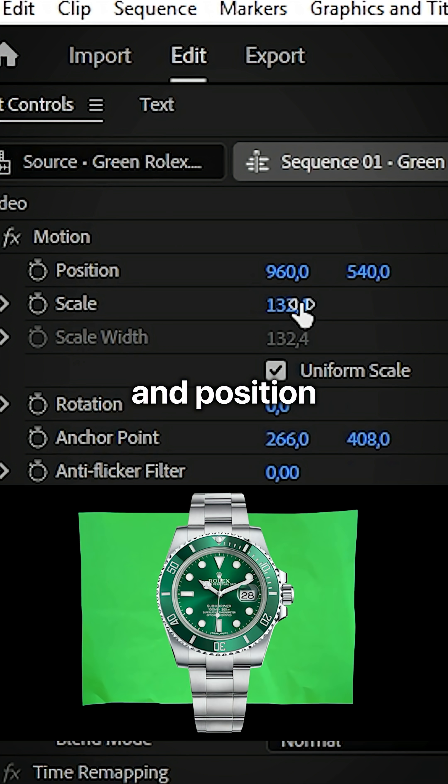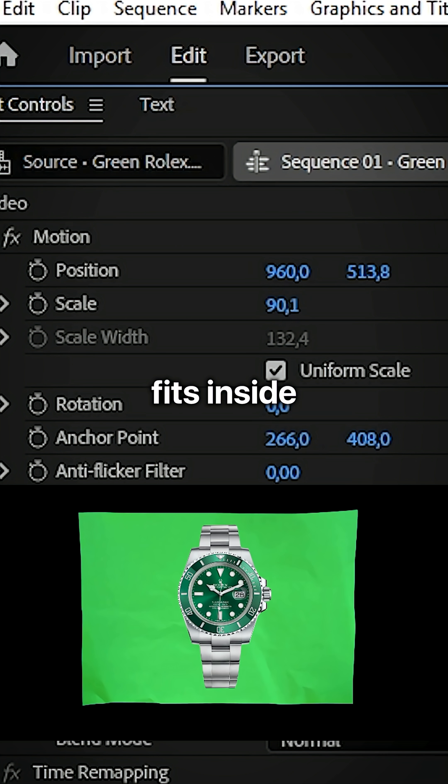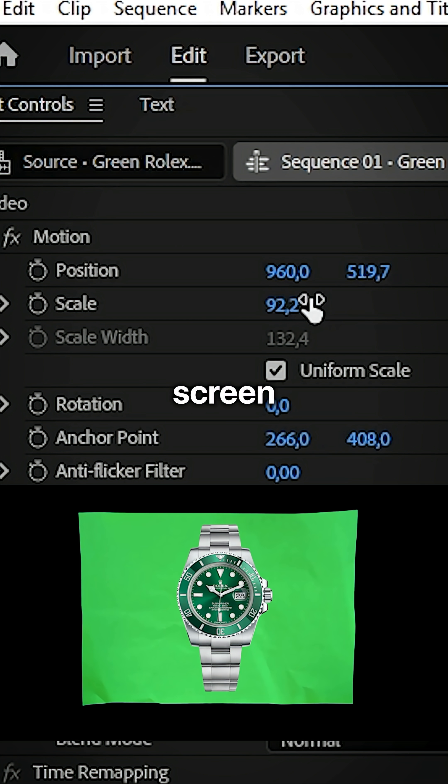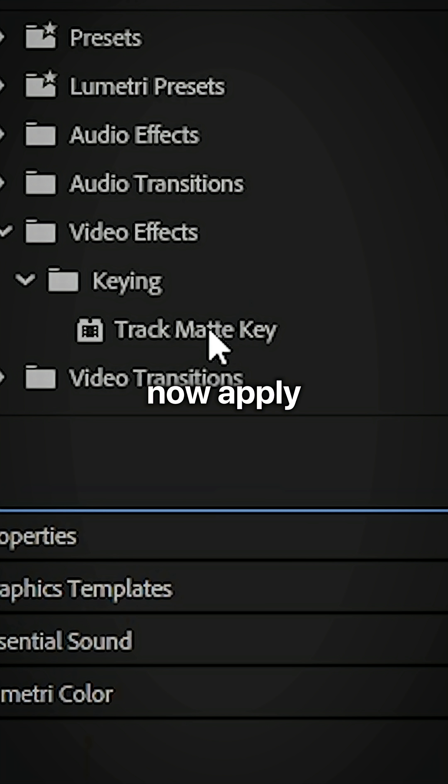Now select the object and position and resize it so it fits inside the green screen. To avoid any issues, right click nest and then click OK.